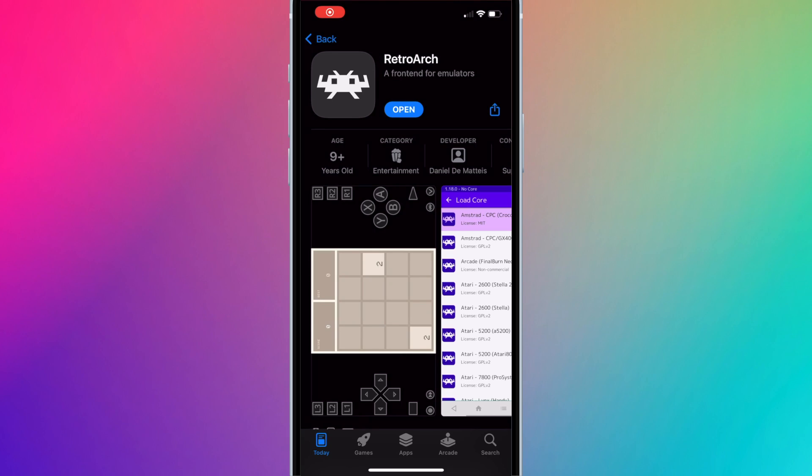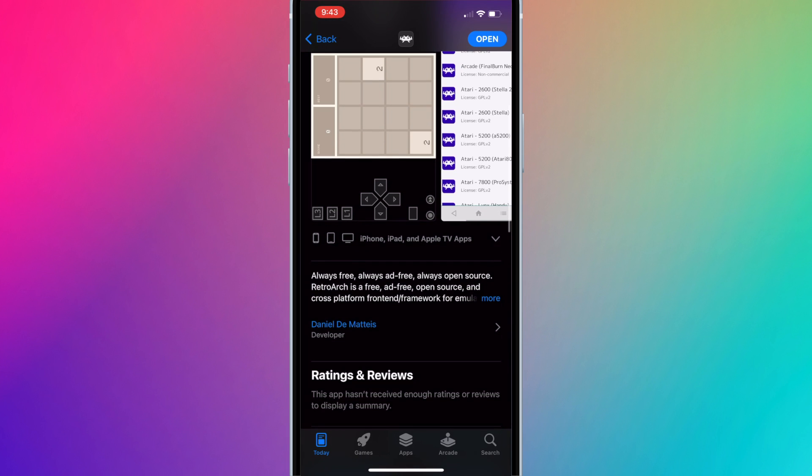In this video, I'll show you the very basics of getting started with RetroArch on your iPhone or iPad, from running games to organizing it.